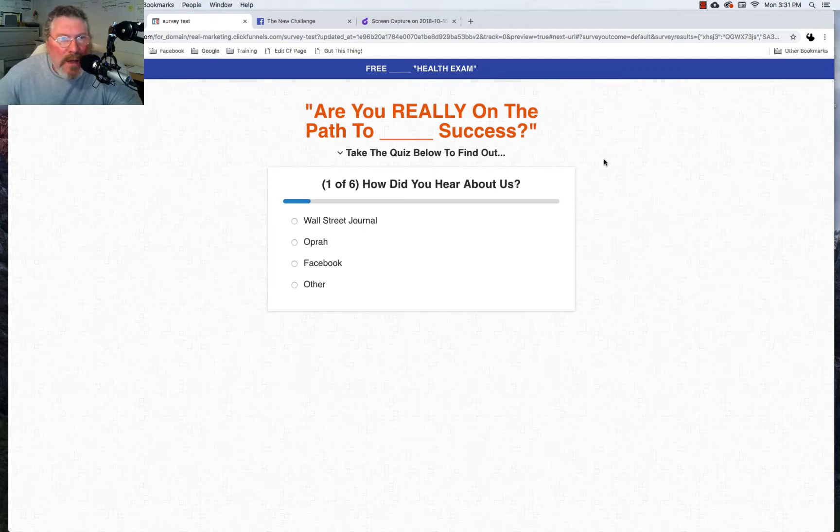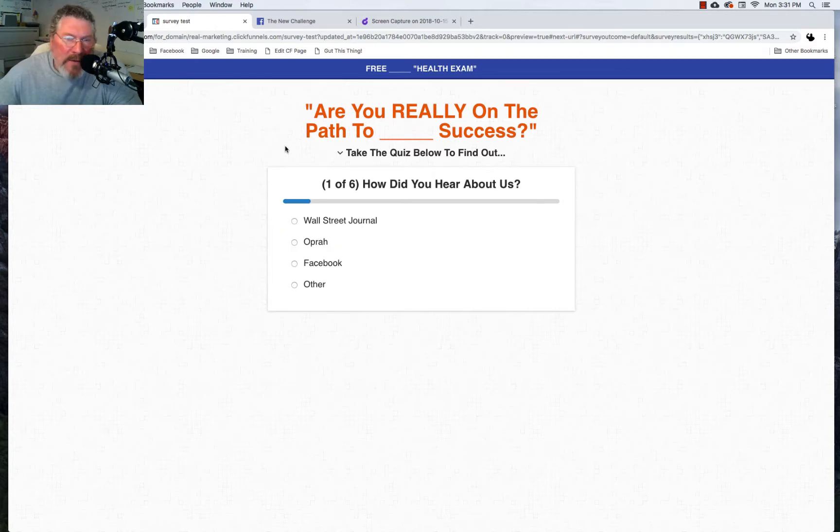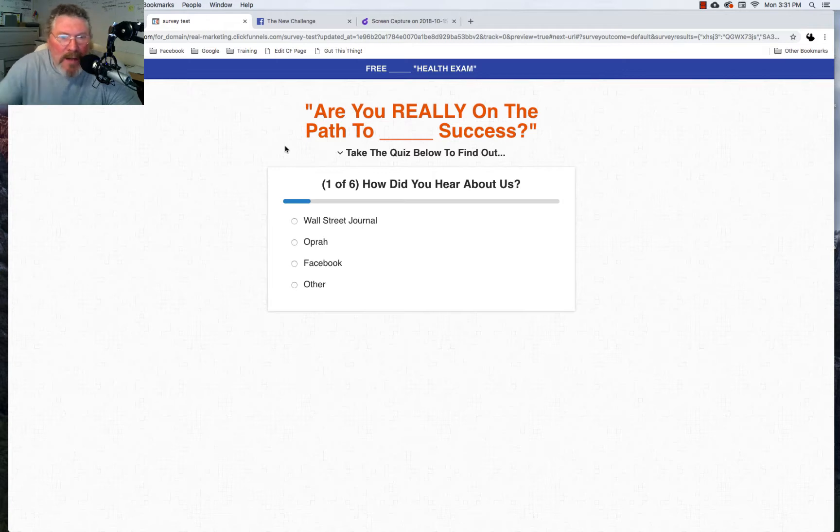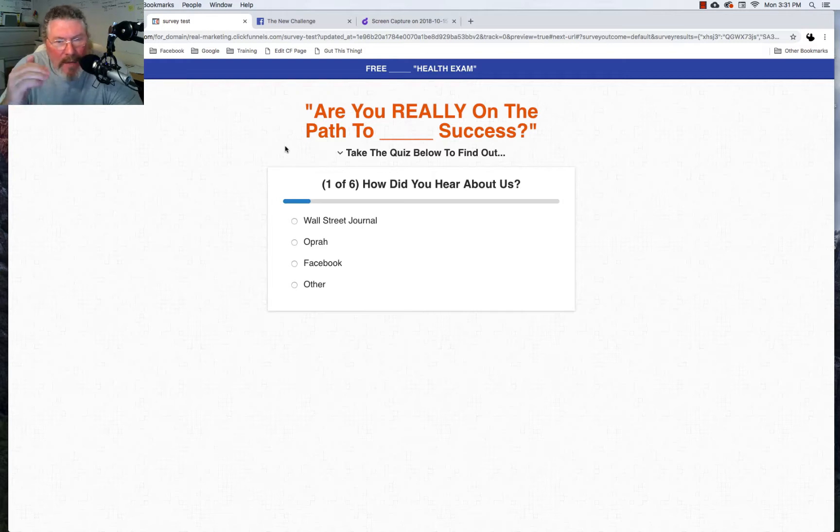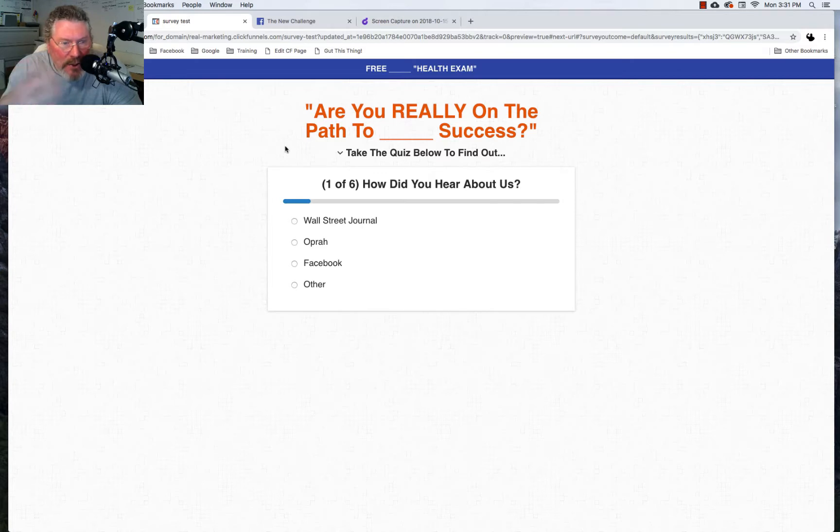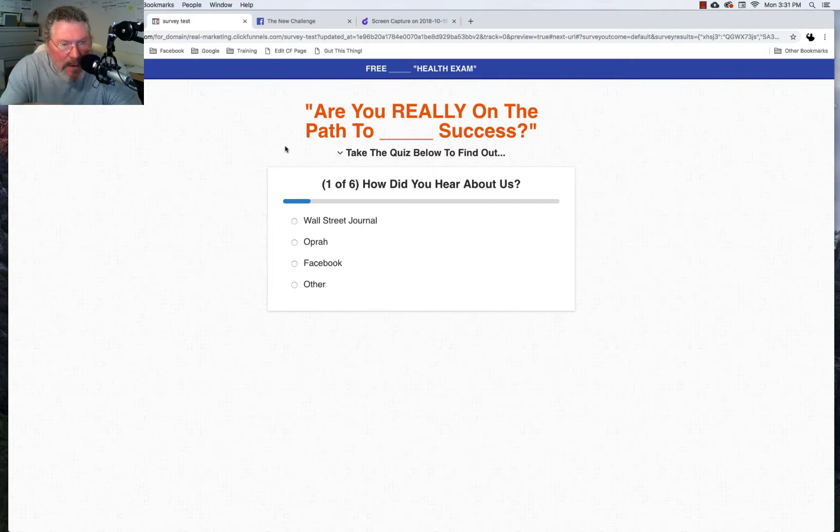The other day he was on a webinar and he was building out a survey funnel. What he was asking about was when you get to the end of the survey funnel, apparently with the old version, when you got to the end you could have it automatically hide the survey and then show some other content. Well it doesn't do that anymore.